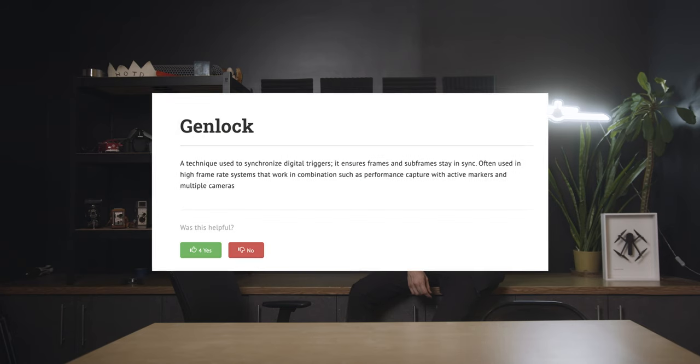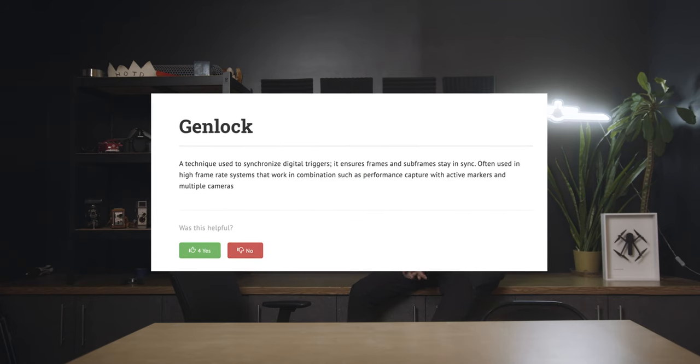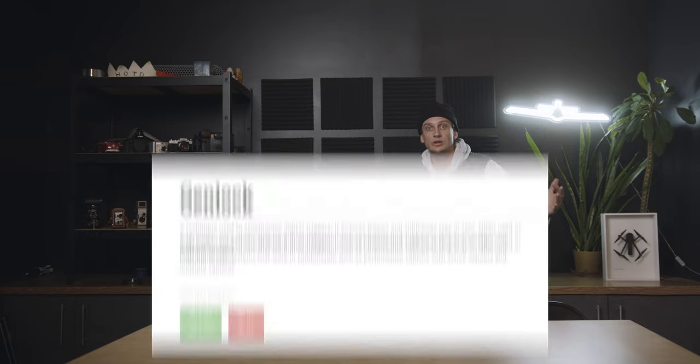Genlock. Genlock refers to the syncing of digital triggers — whether that be eliminating flicker on the screen or ensuring that the frames and subframes of everything going on in a virtual production are in sync. Without Genlock, the output of an LED volume would look completely off.